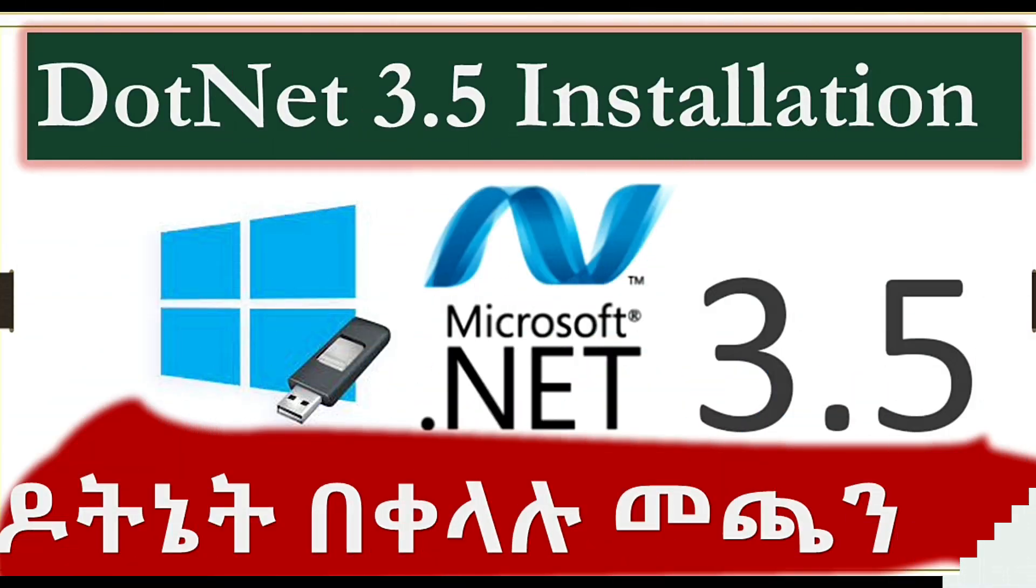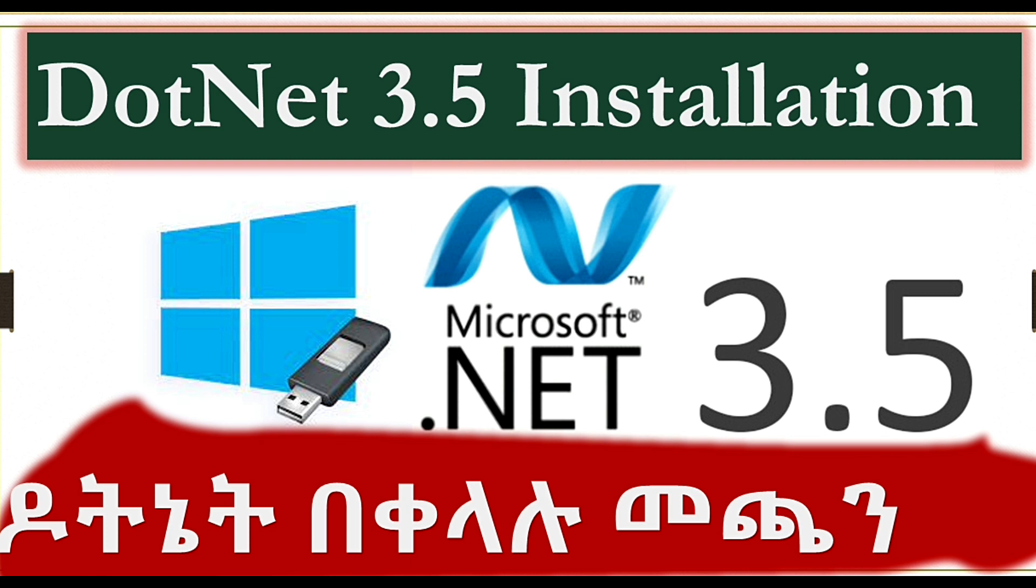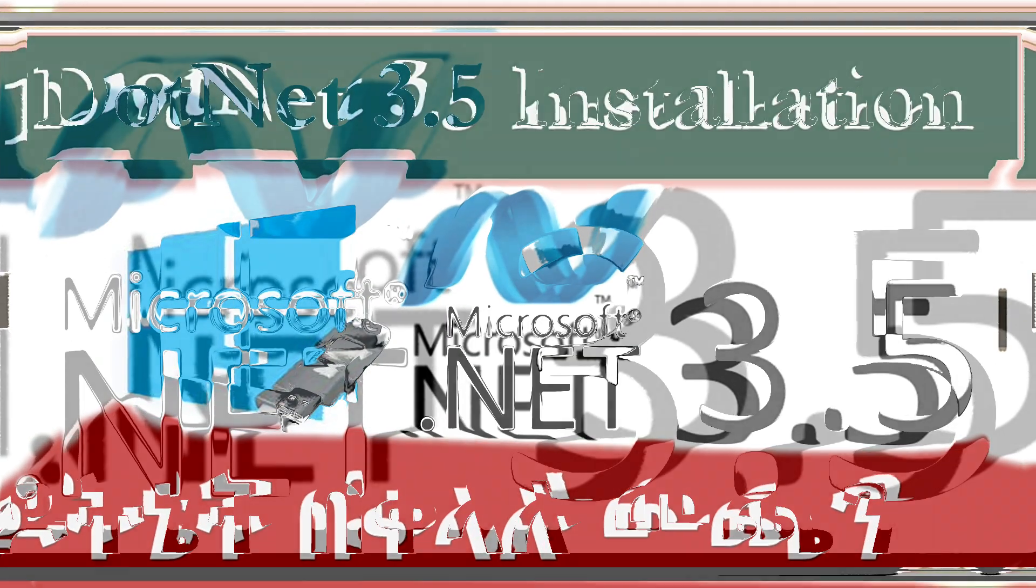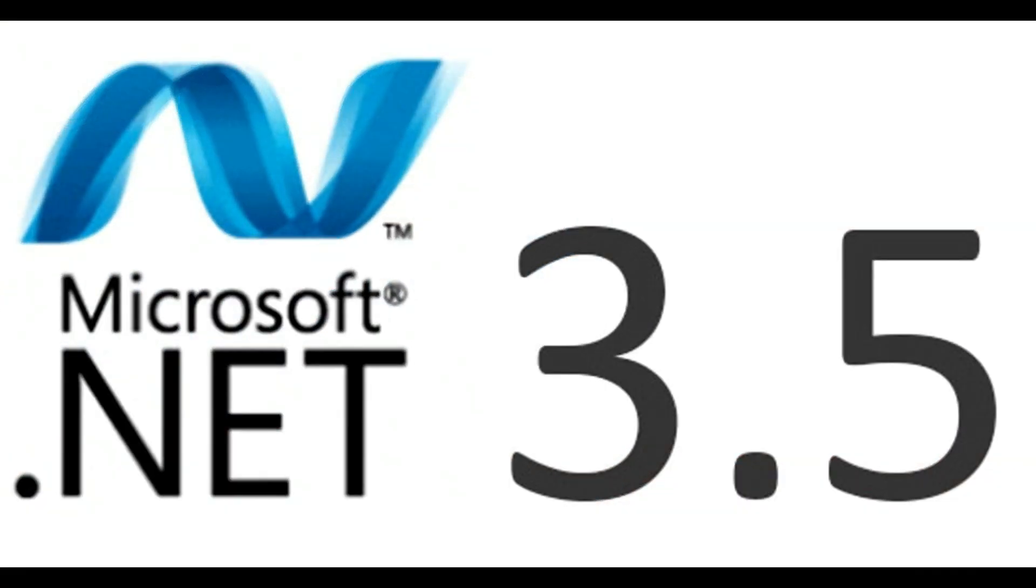Hi everyone, today I'll show you how to install .NET 3.5 Framework easily using Windows installation media. Before going directly, if you are not subscribed to this channel yet, please subscribe and turn on the bell icon to get a notification when similar videos are released.